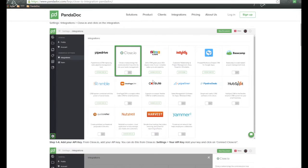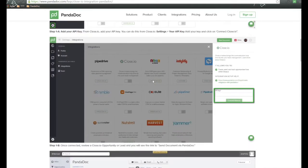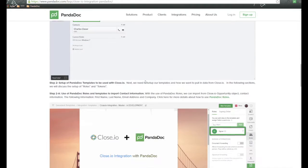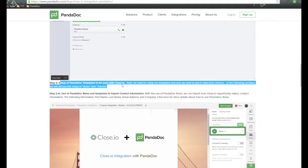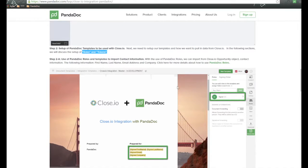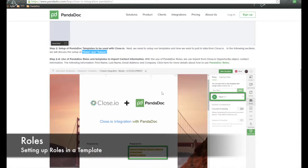Back here on the FAQ, I'm going to scroll down. We have a section called Set Up Panadoc Templates to be Used with Close.io. We have two pieces we can work with here: something called Roles and Tokens. Let's talk about the use of Panadoc Roles first.